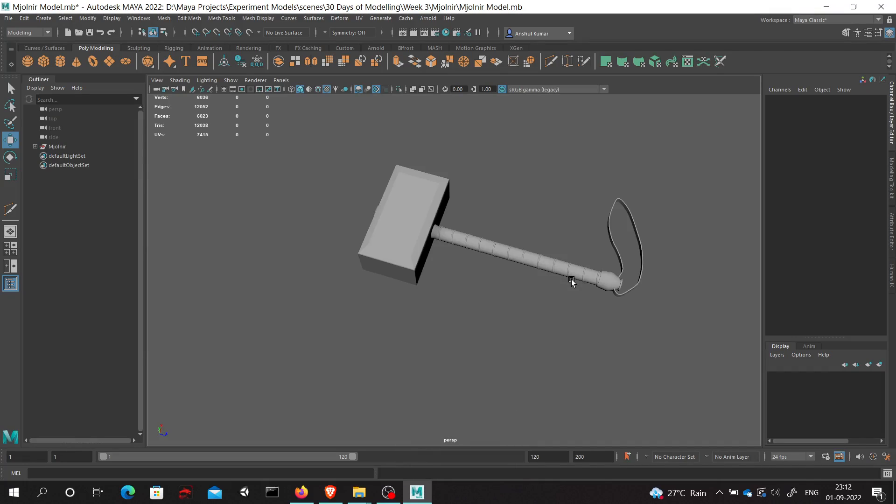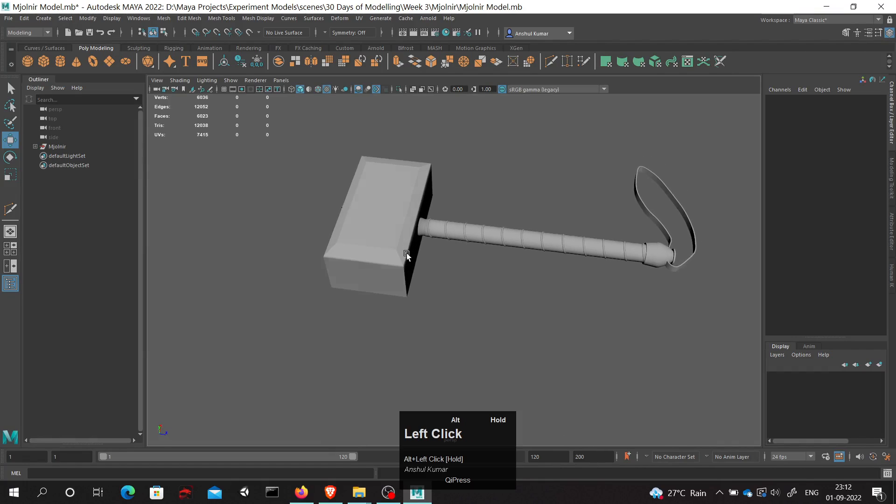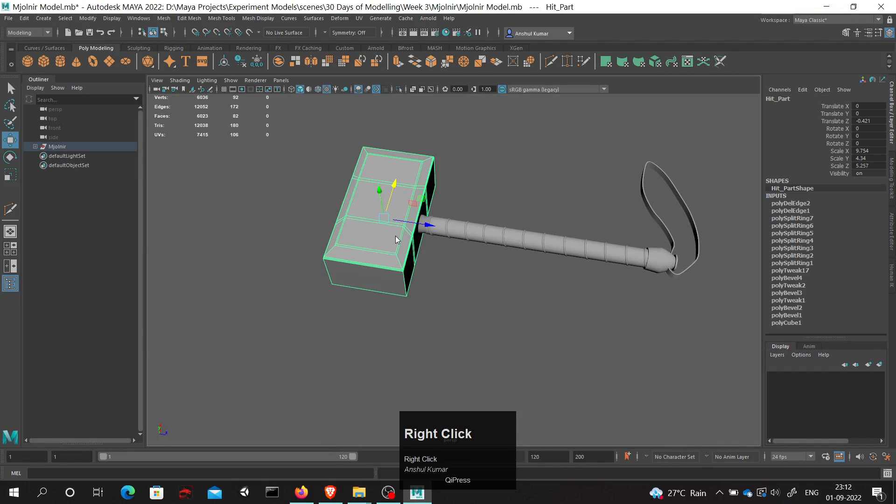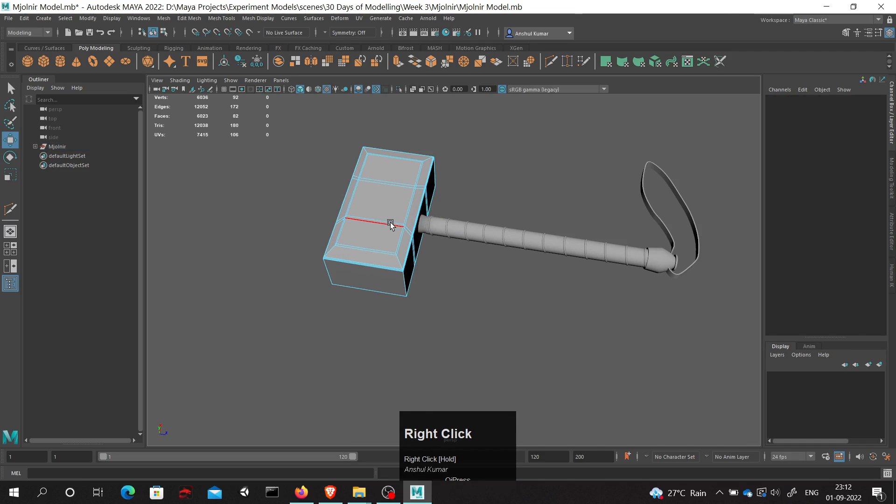Hello everyone, in this video we are going to learn how to quickly insert edge loops in Maya. What we have to do is hold shift first, select this object, go to edge mode.